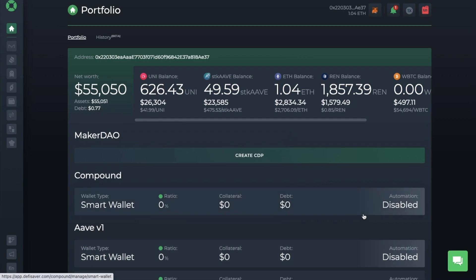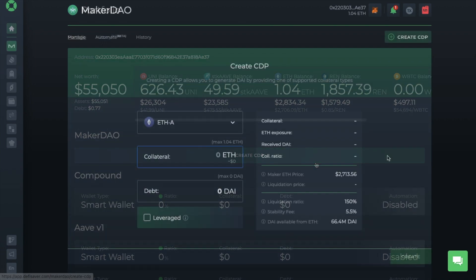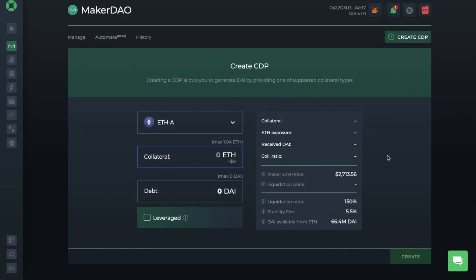From the main screen, you can create CDPs or collateralized debt positions, which we're going to take a look at first. And this is using MakerDAO vaults, allowing you to basically lock up your ETH and borrow DAI. So if you have some ETH but you don't want to sell it to free up some funds, you can deposit it using it as collateral to borrow against. In this way, you'll still have your ETH, but you get to borrow in the meantime.